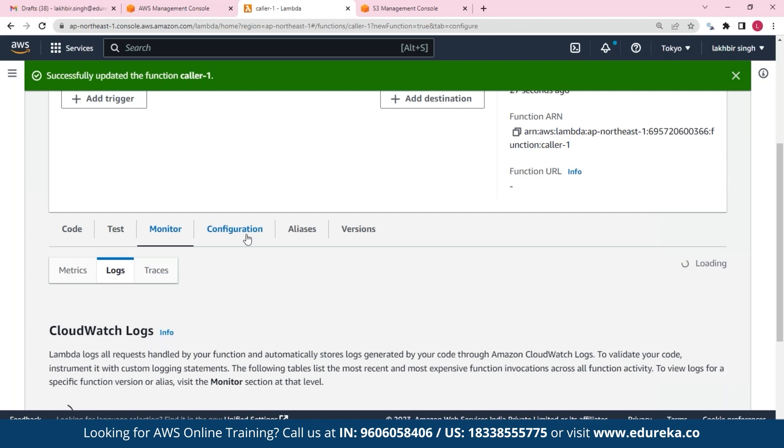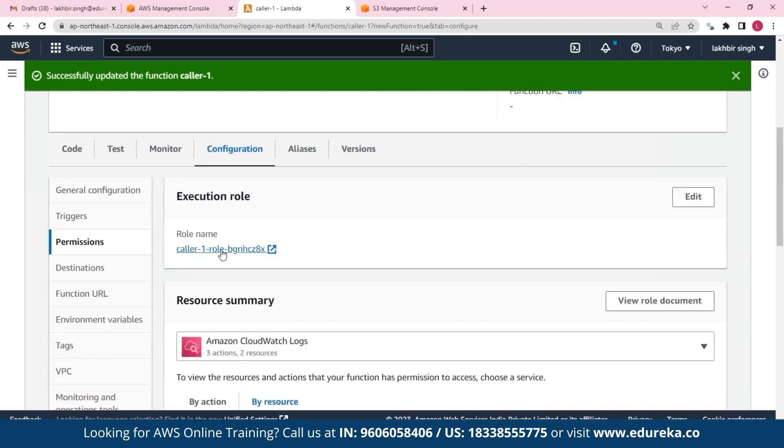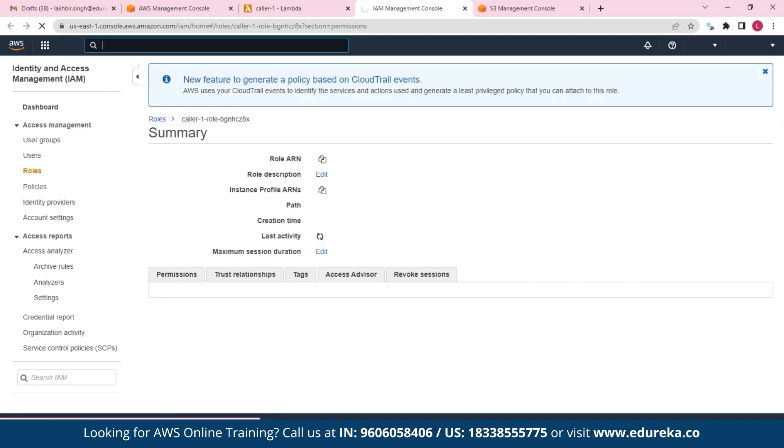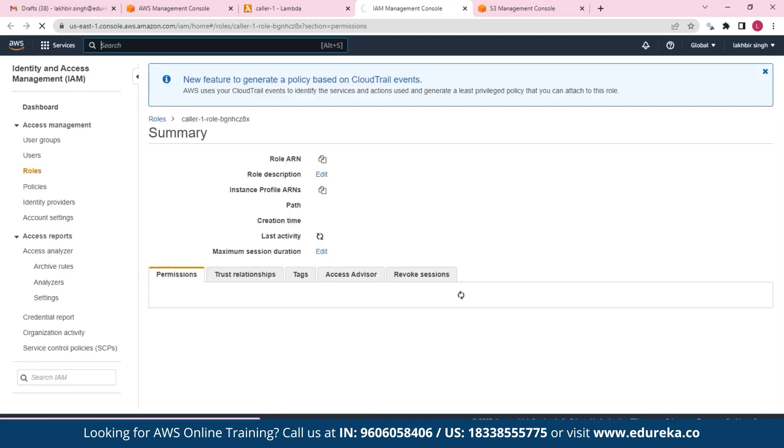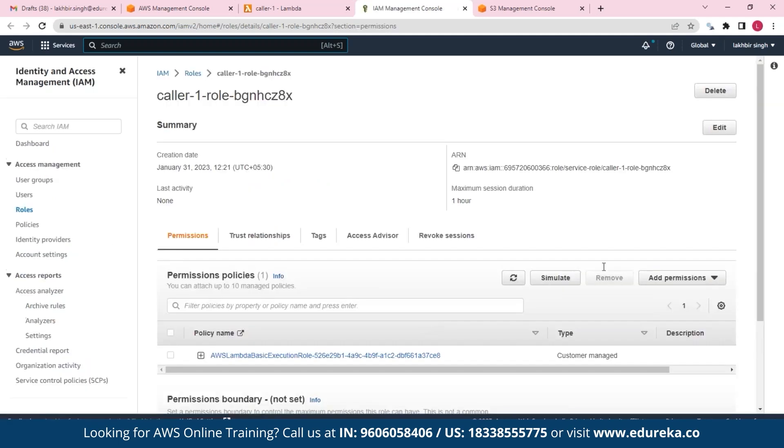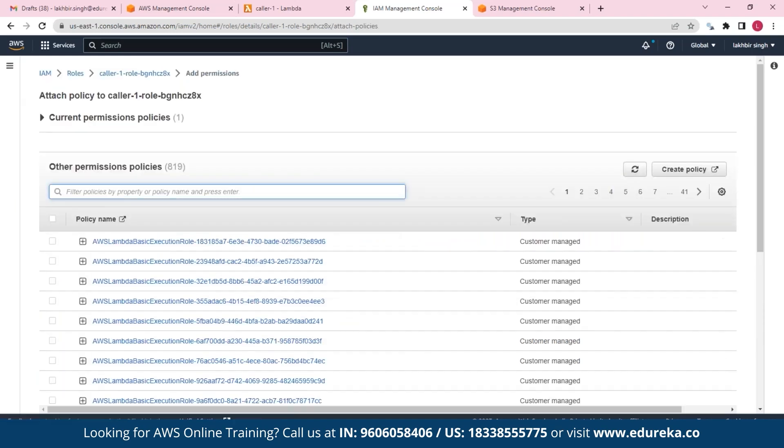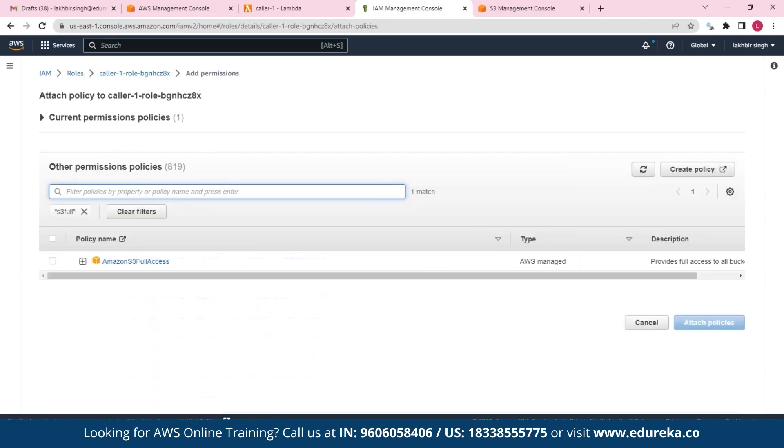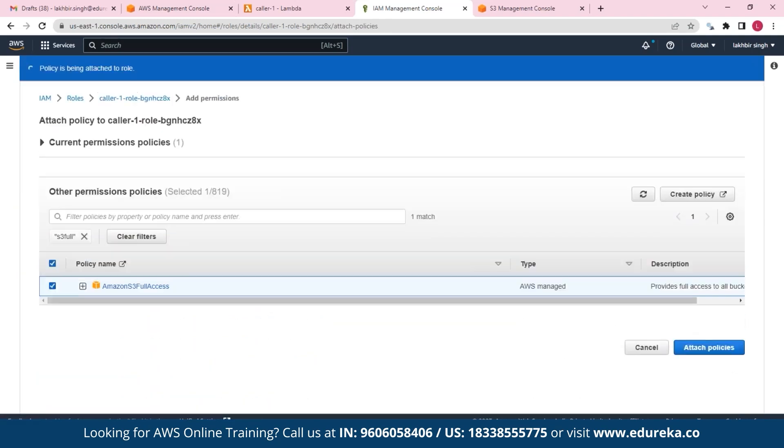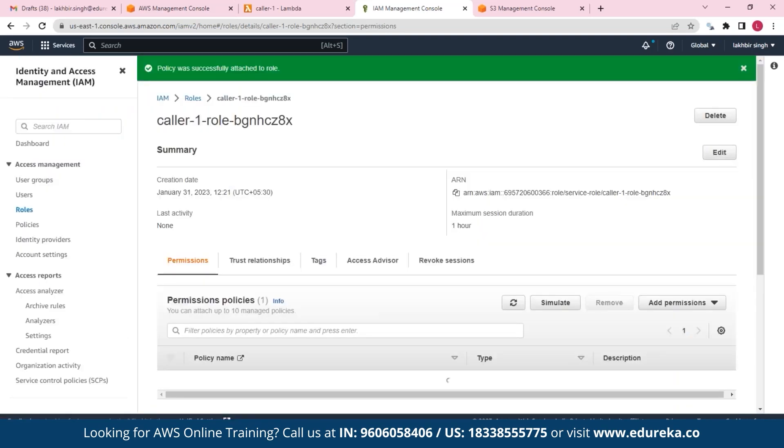So here let's get those permissions. So this is our execution role. So what we'll do is we'll just provide our access role. So what we'll do is we'll provide ourselves with full access for the S3, and here let's add those permissions.